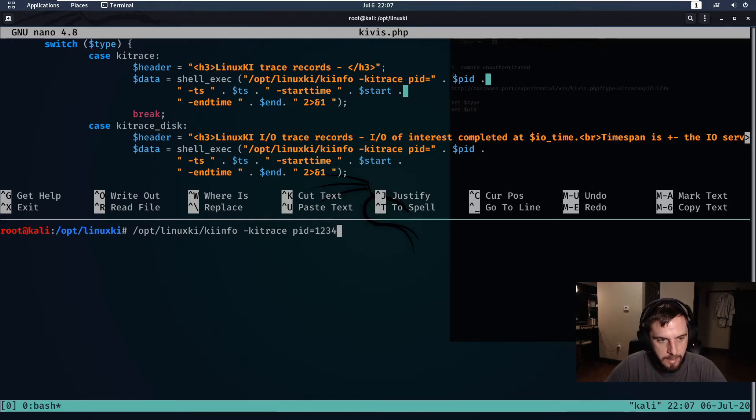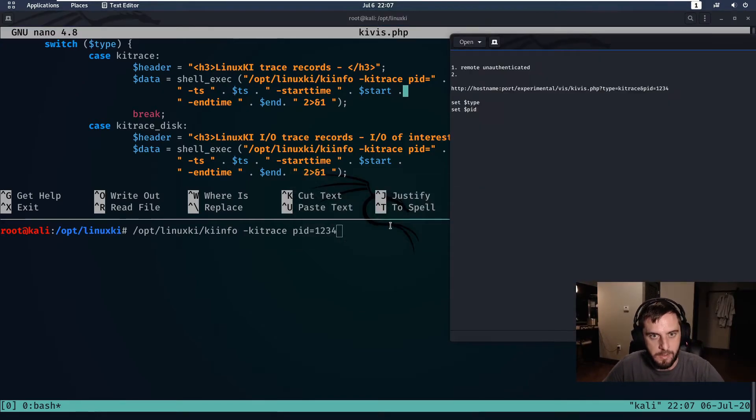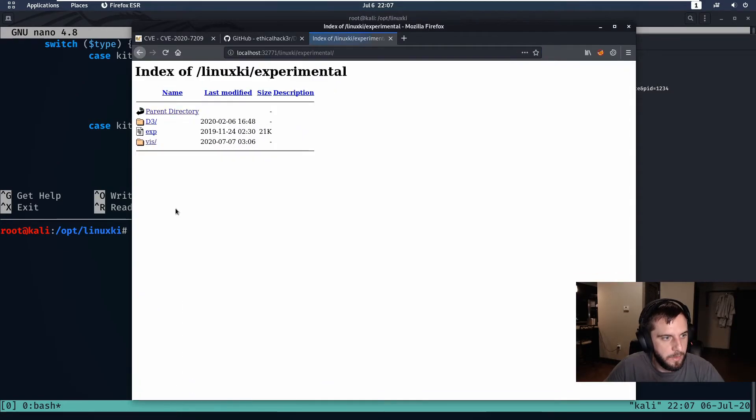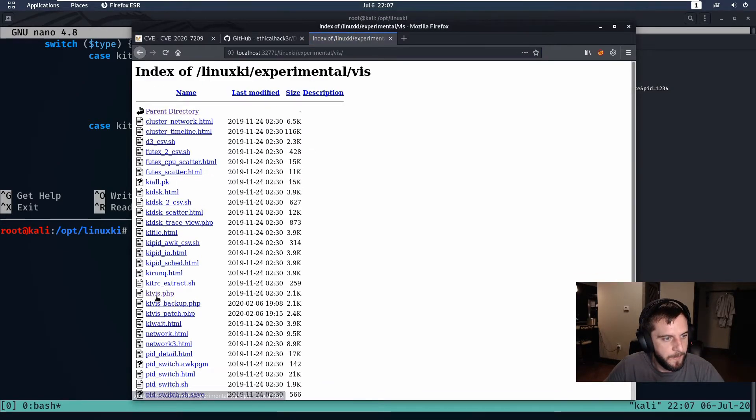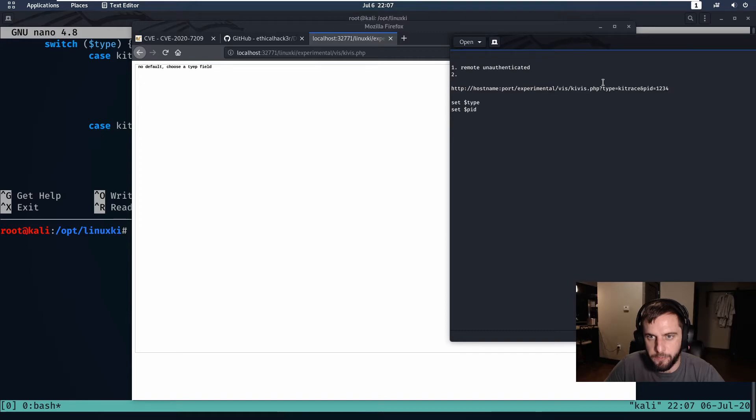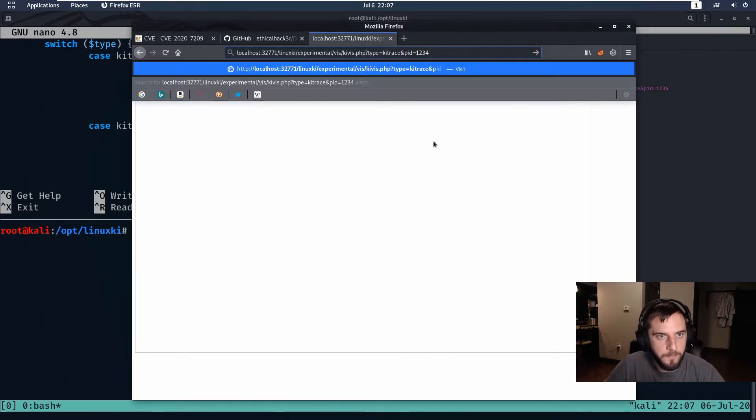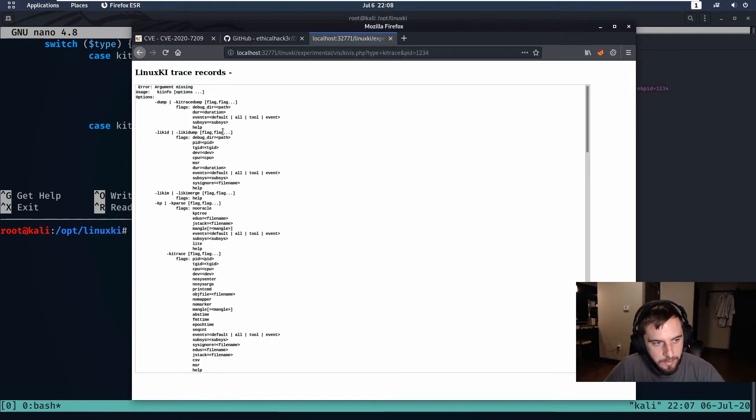Alternatively, we can also try double ampersands and the id command, but there's also a number of other ways that we can try and escape this. But for the purposes of successful exploitation, let's go to this directory and let's check this out. From the information that we gathered earlier, we need to set the type parameter to kitrace and then we need to set the pid parameter to some random number.